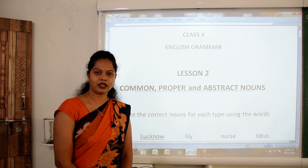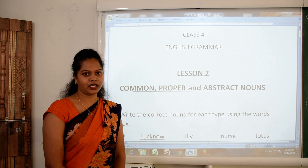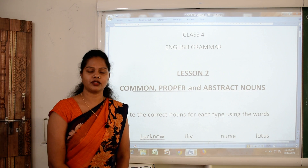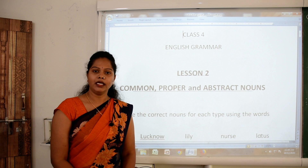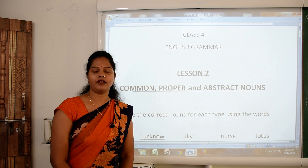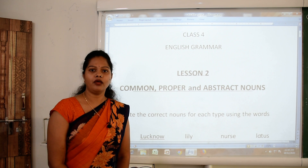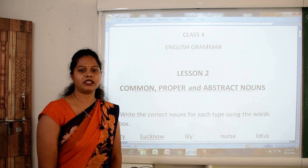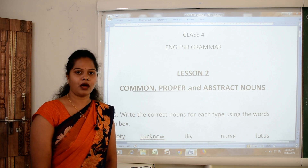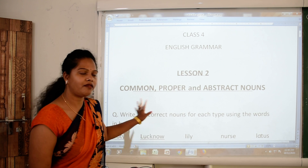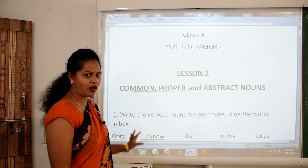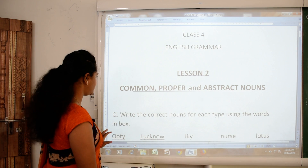Welcome again to this educational virtual class. Myself Rashmi Ninama from New Catholic Mission School, Jhabwa. In the last session, we had to read what is a noun. Naming words are nouns. So let's revise it once again with a small exercise.